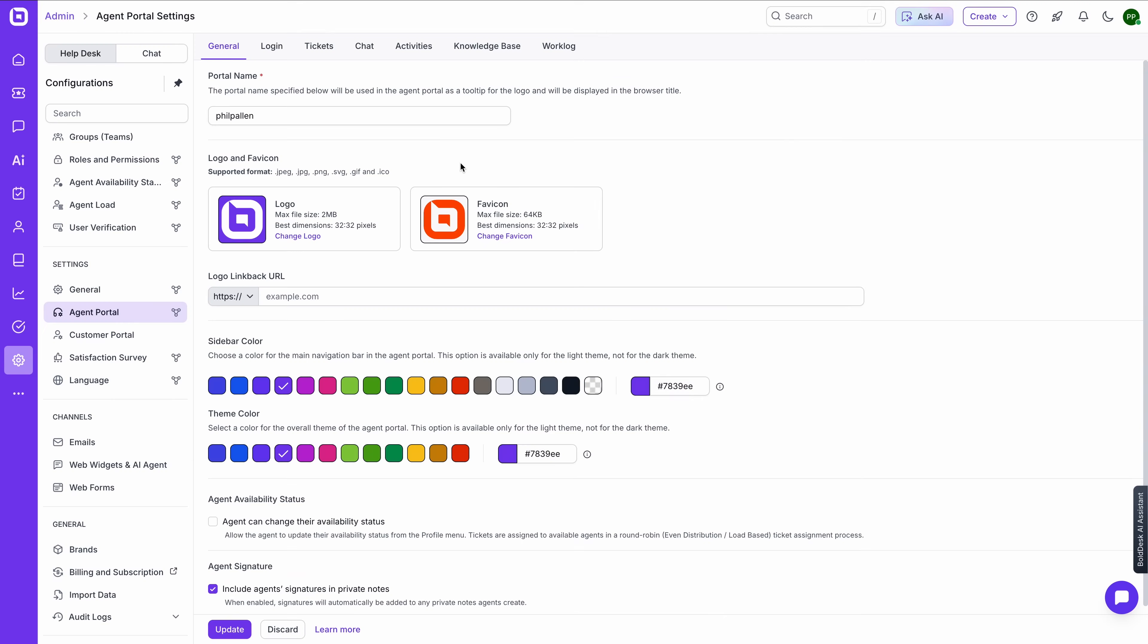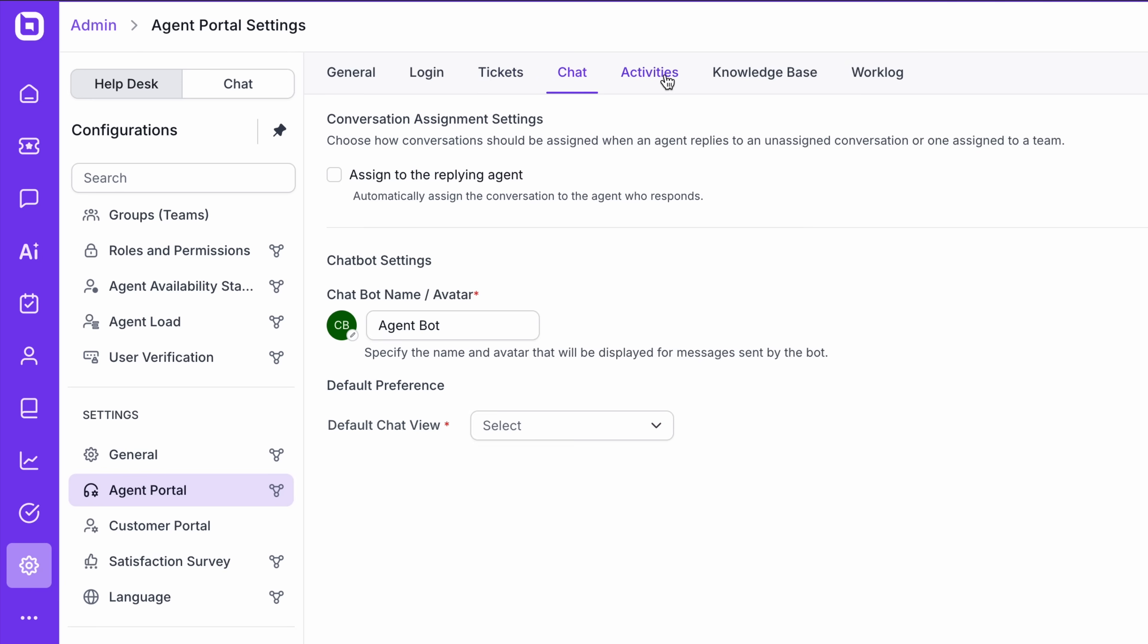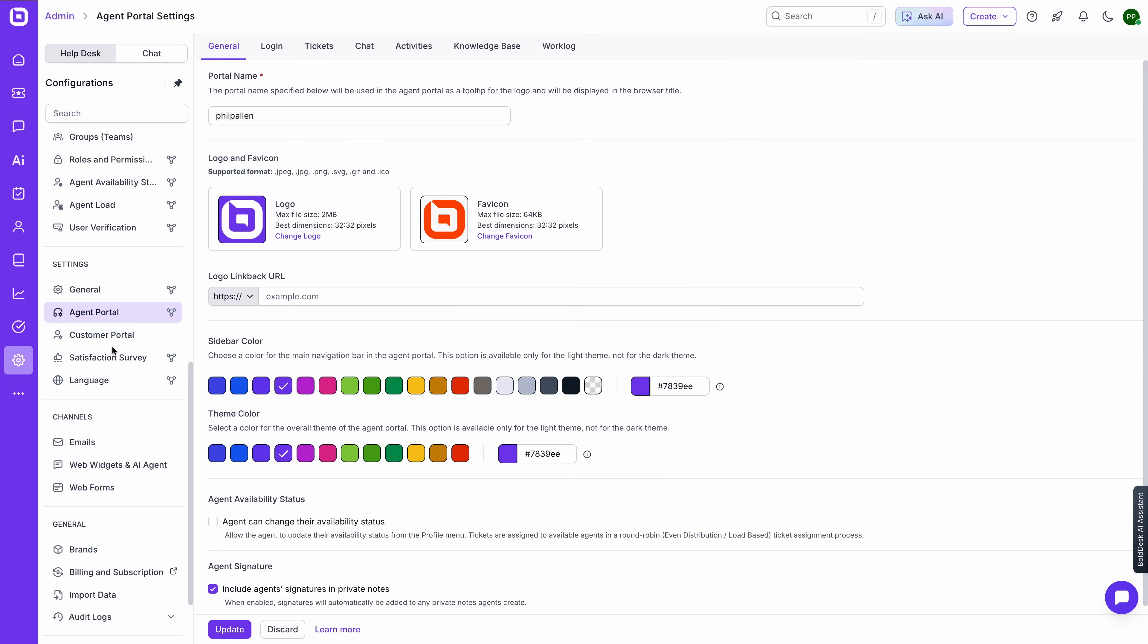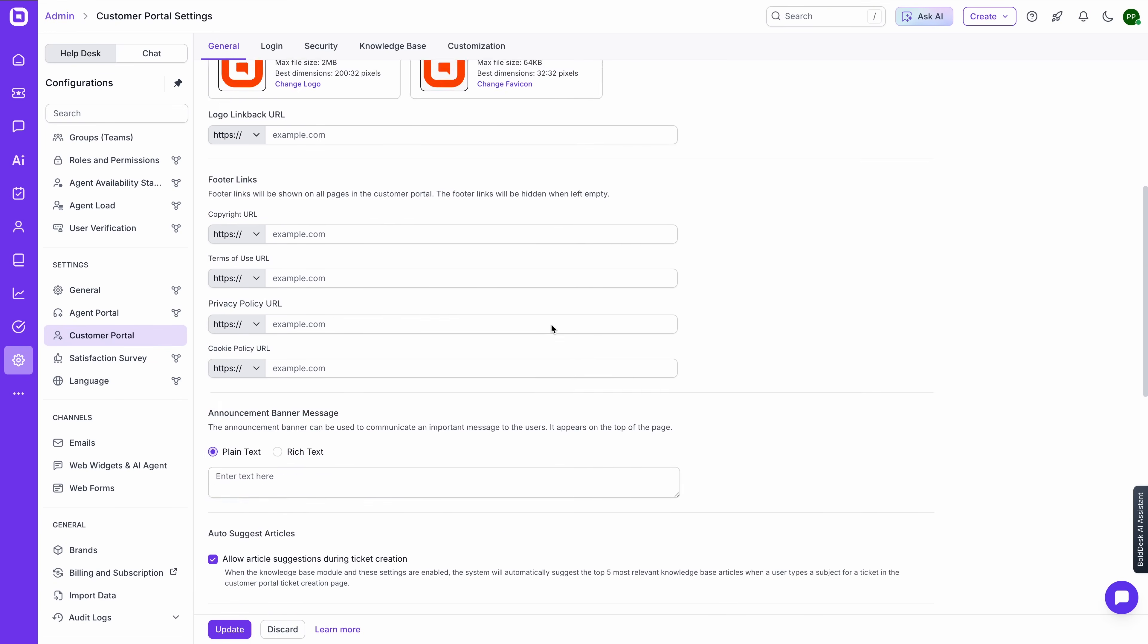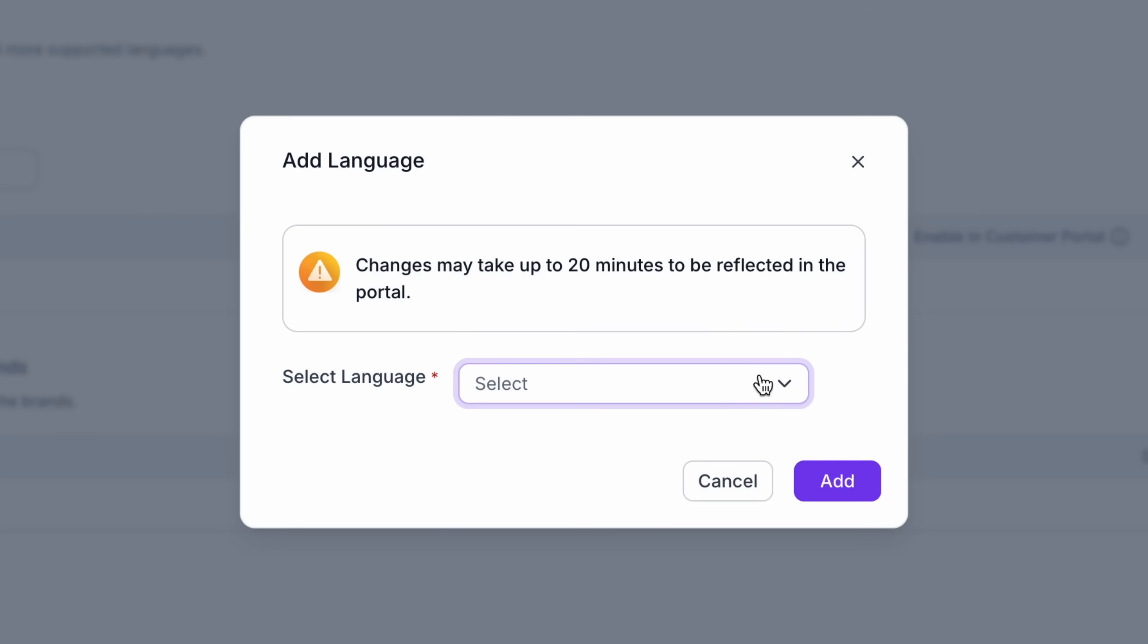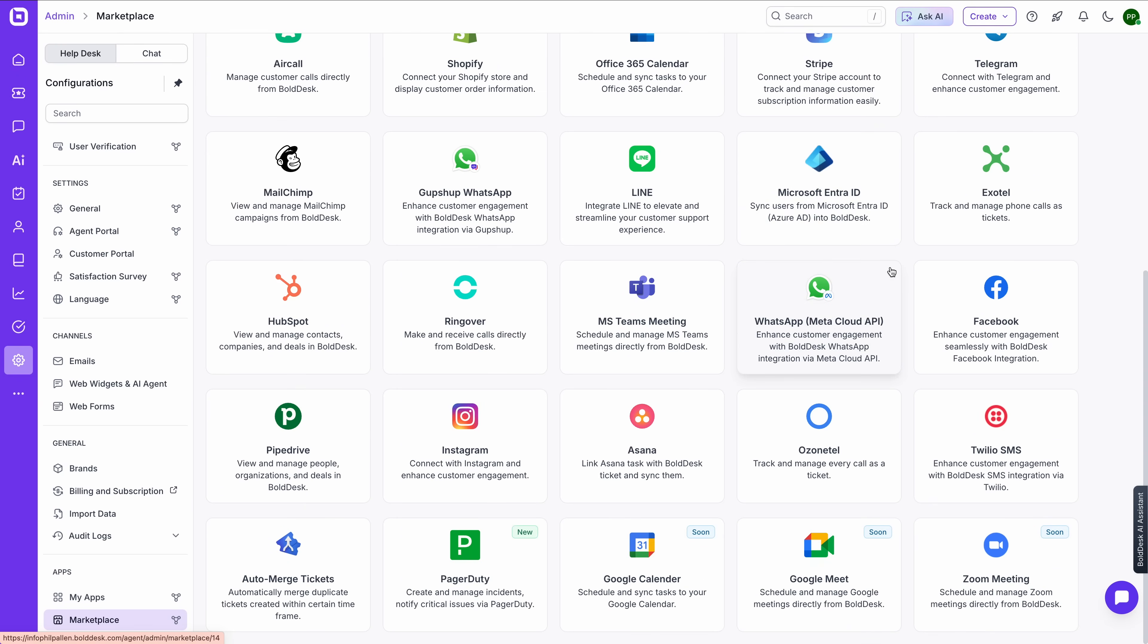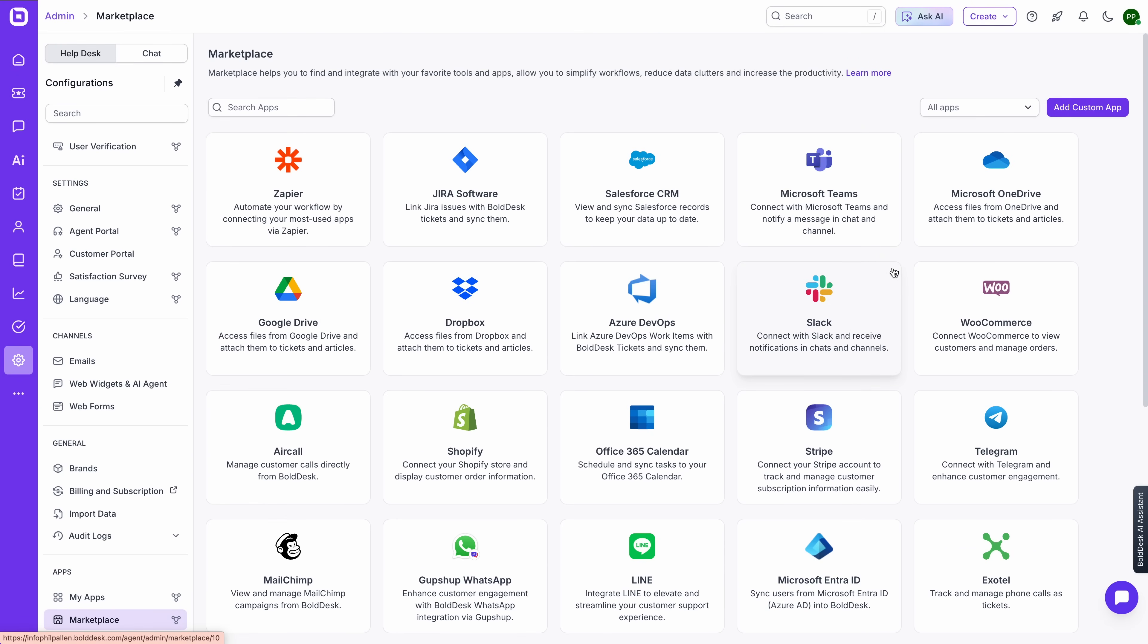BoldDesk isn't just powerful, this is also flexible. Let me show you how to make it your own. You can fully customize your help desk experience from branding and UI layout to custom fields, ticket forms, and user roles. Whether you're managing multiple brands or you just want a cleaner agent view, everything here is easy to adjust. BoldDesk also supports 39 languages out of the box, making it a great option for global teams, integrates seamlessly with tools like Jira, Salesforce, Microsoft Teams, and more, so you don't have to break your existing workflows.